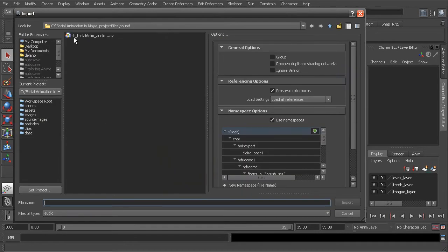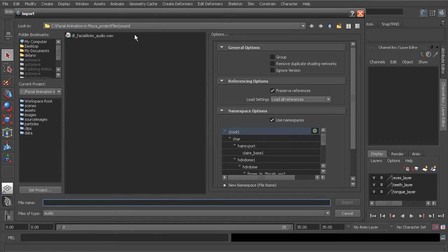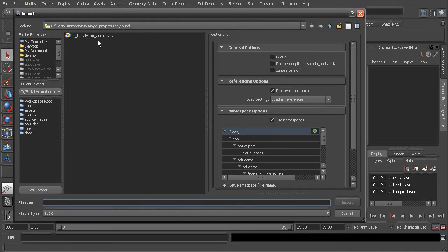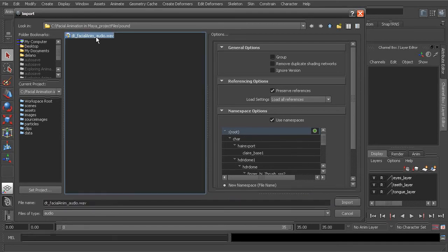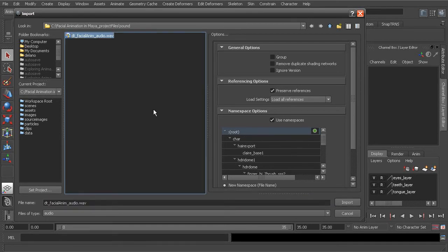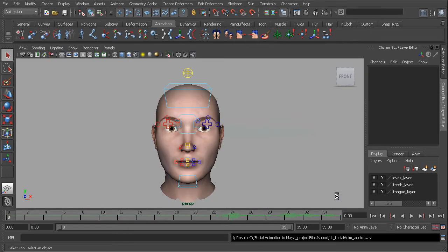We want to find the DT Facial Anim Audio in the sound folder of your project. Maya supports WAV and AIFF files. We want to make sure we're using one or the other. So go ahead and choose our WAV file and import that in.